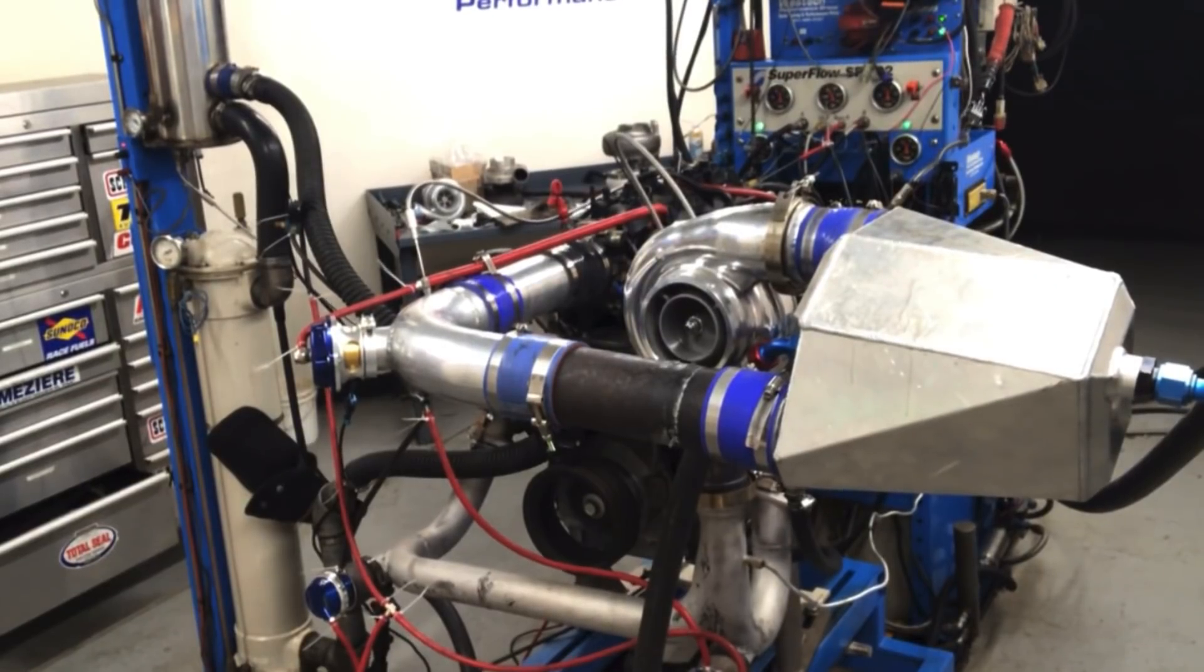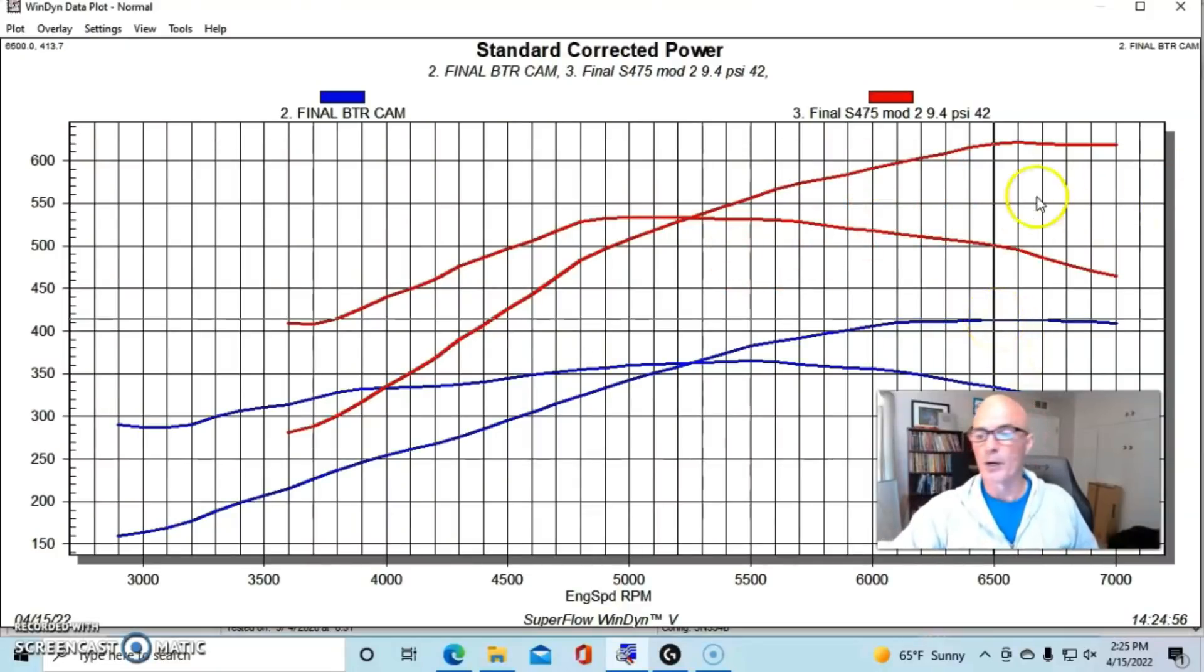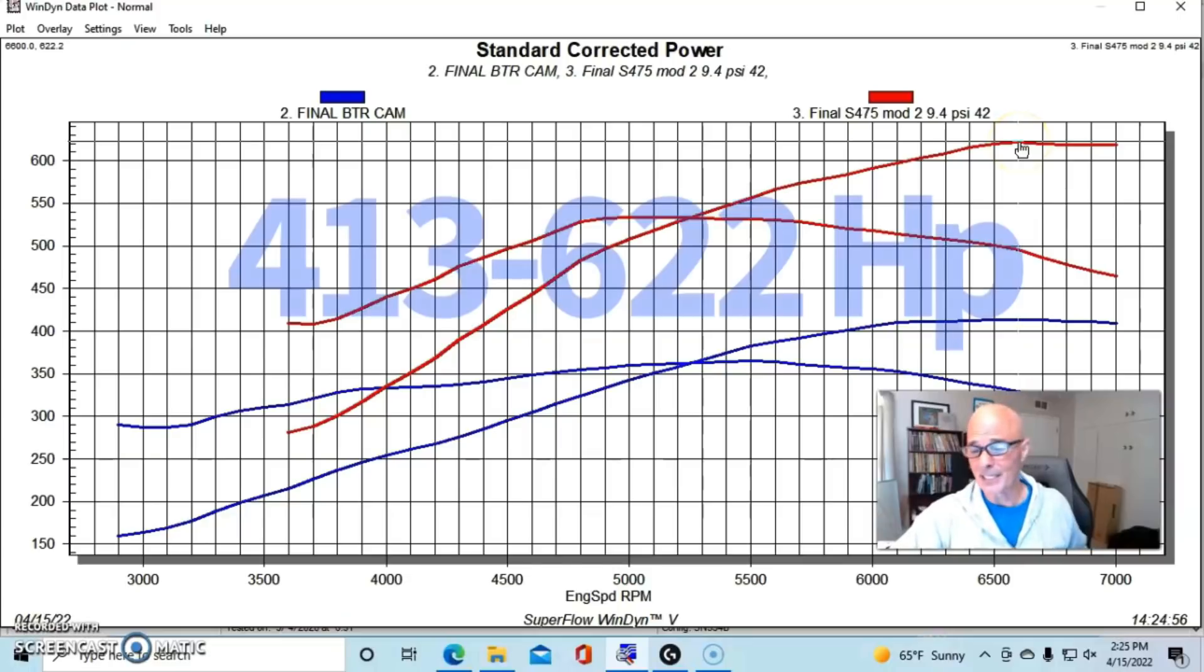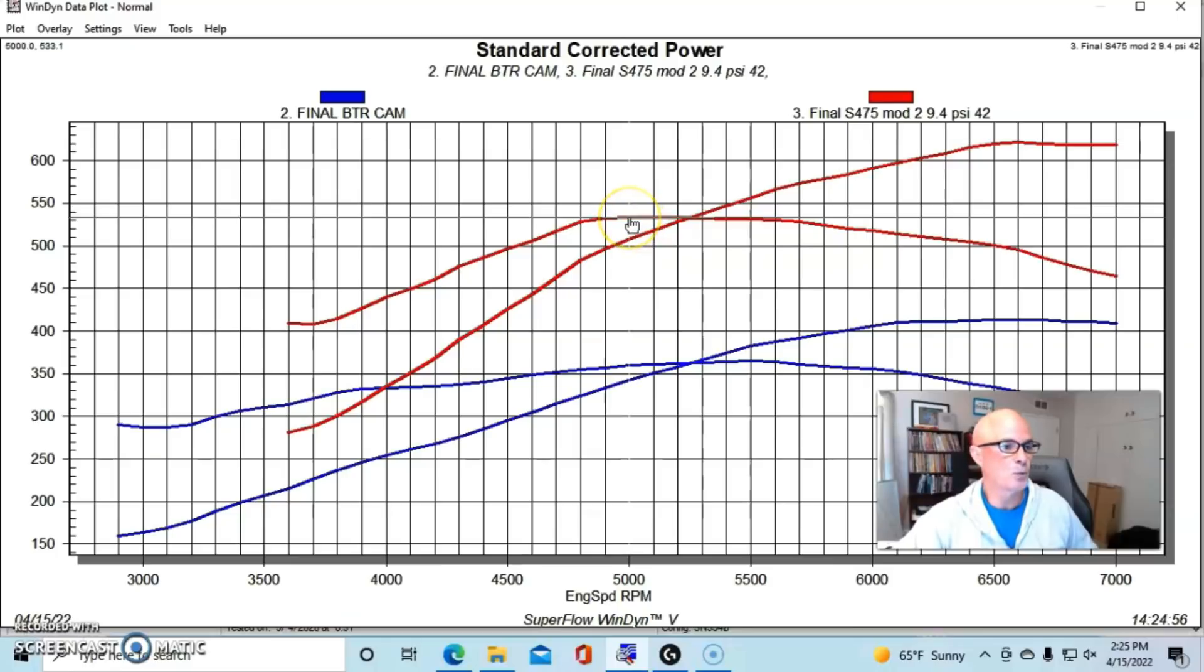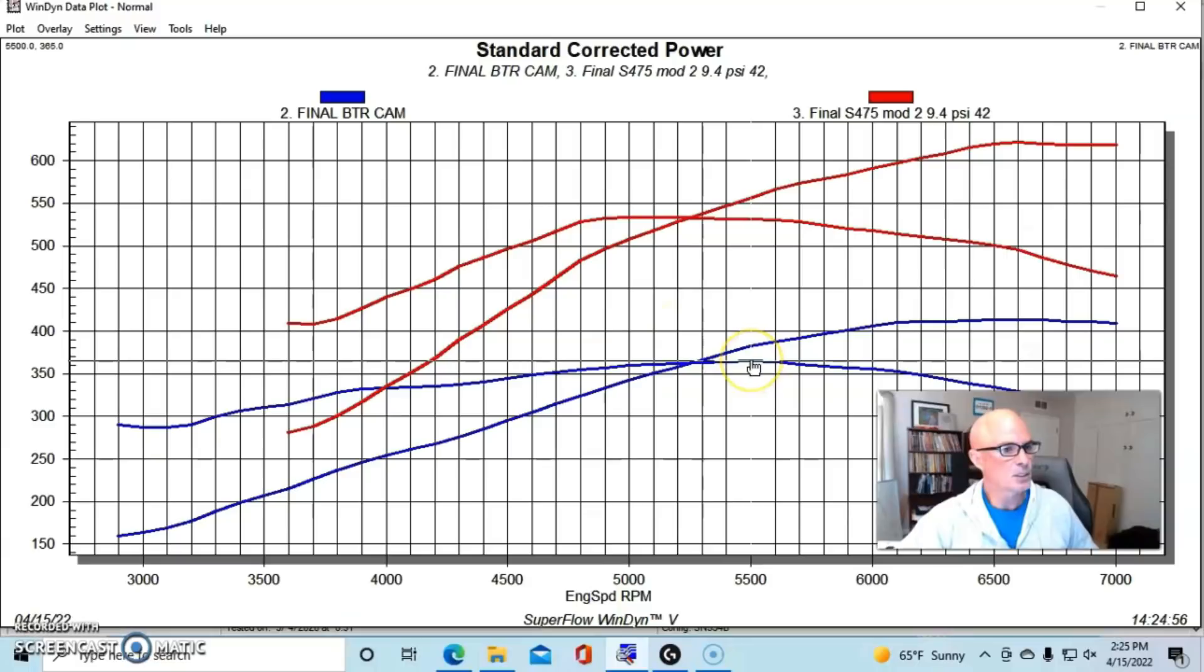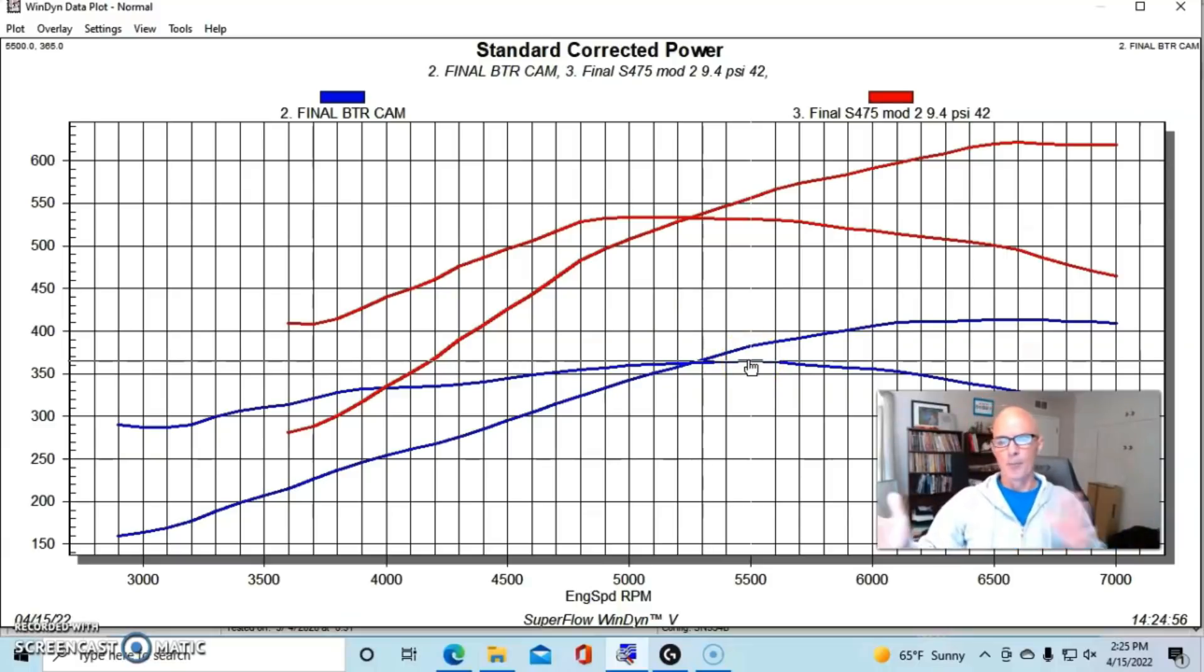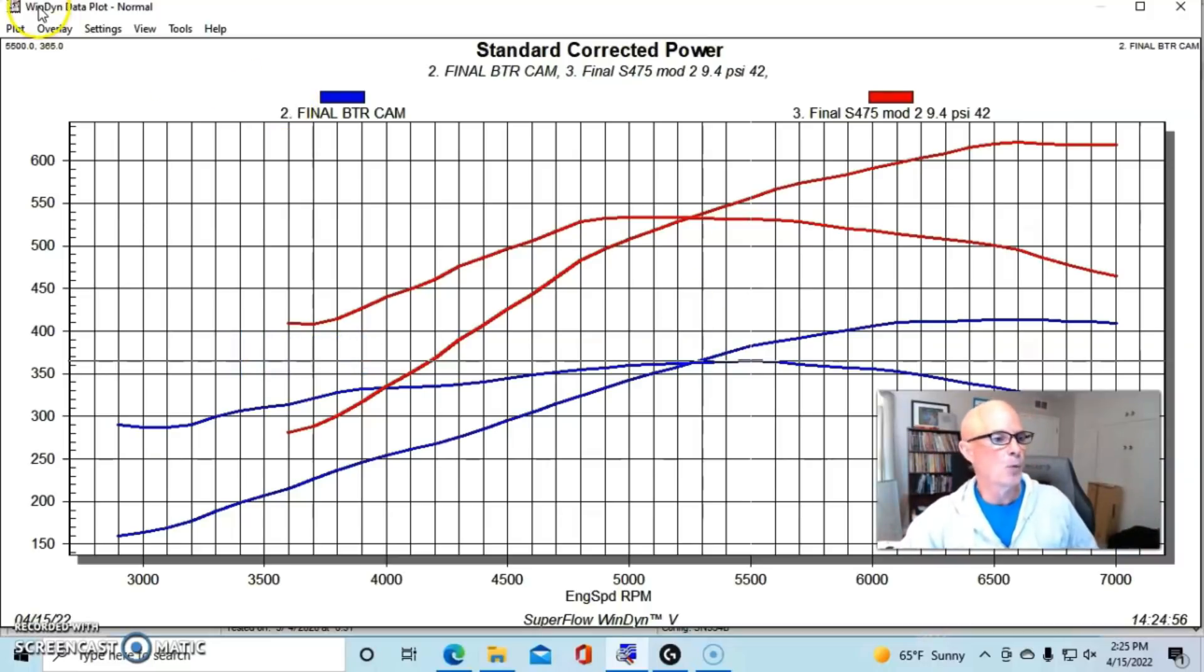So this is what happens when we added 9.4 pounds from our S475. Our power picked up from 413 to 622 horsepower. As you can see, torque was way up as well - 533 foot-pounds from 365 foot-pounds. Torque is way up. We didn't load this quite as low, but even down at 3500, there's about 100 extra foot-pounds of torque. So it worked out really well.